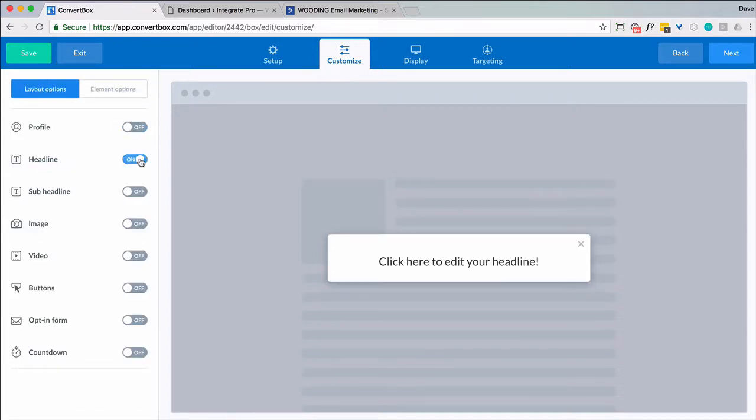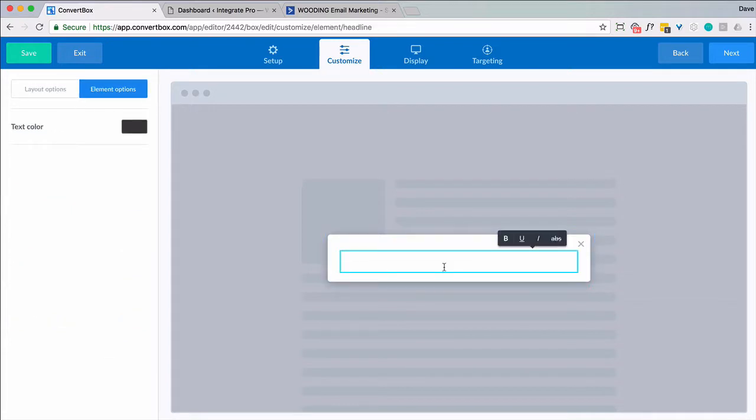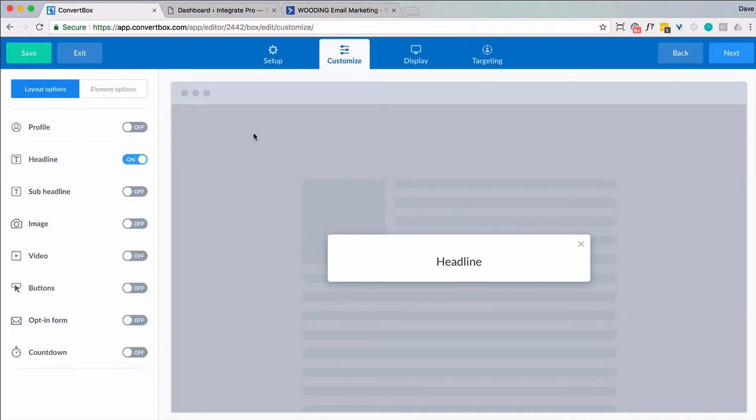You can have a headline. And sure we'll have a headline. I could change the colors if I want. I'm going to go to sub headline. I'm not going to do that. I'm going to skip the image. Skip the video. All of that would be good to do.